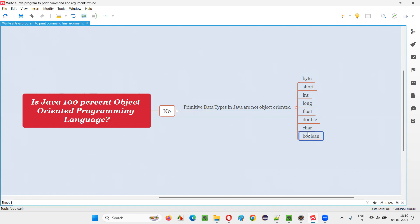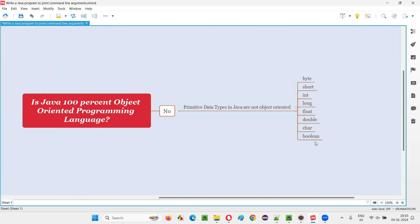A lot of statements used to contain all these primitive data types. So the developers at that time thought that if you make these primitive data types object-oriented, it will consume a lot of memory. That much memory was not available at that time. So they decided to put these primitive data types as non-object-oriented so that they can consume less memory.